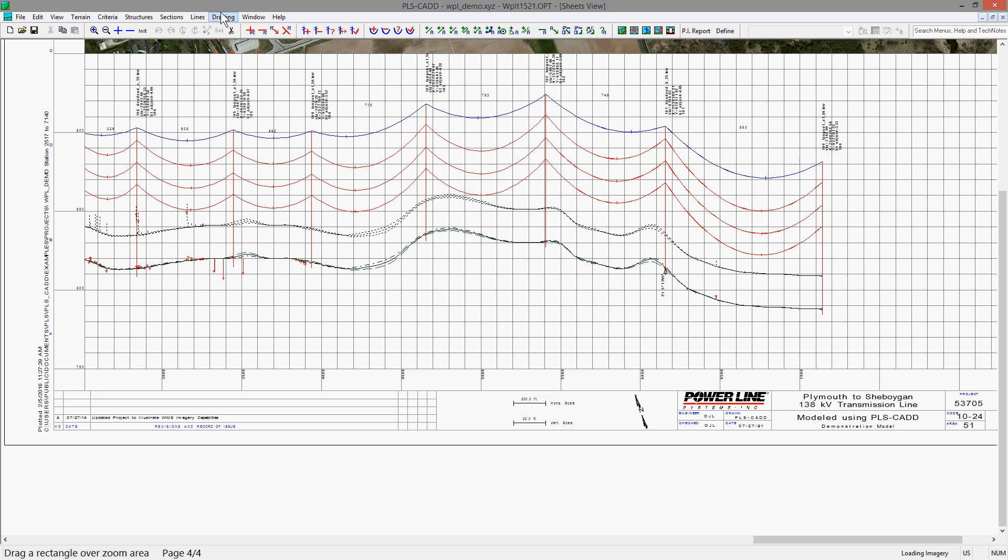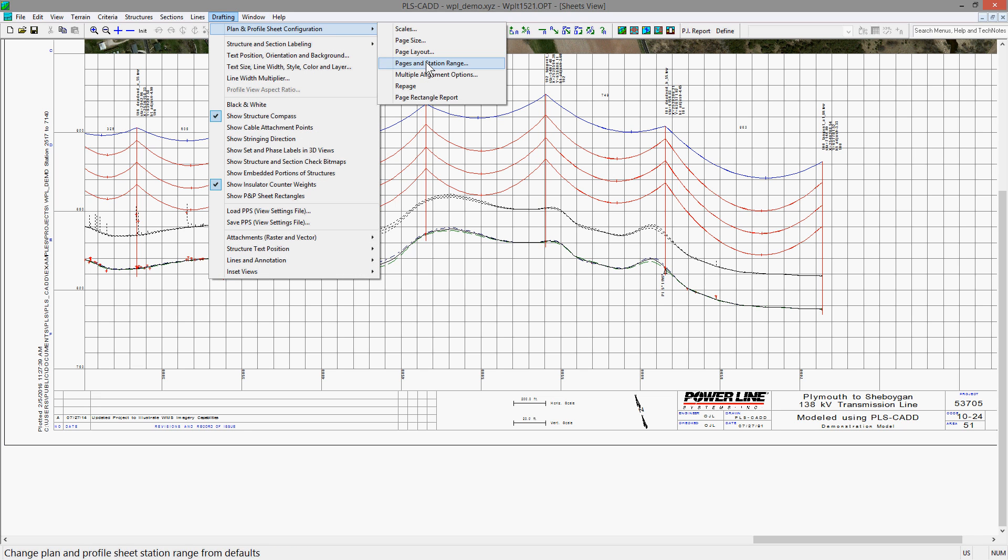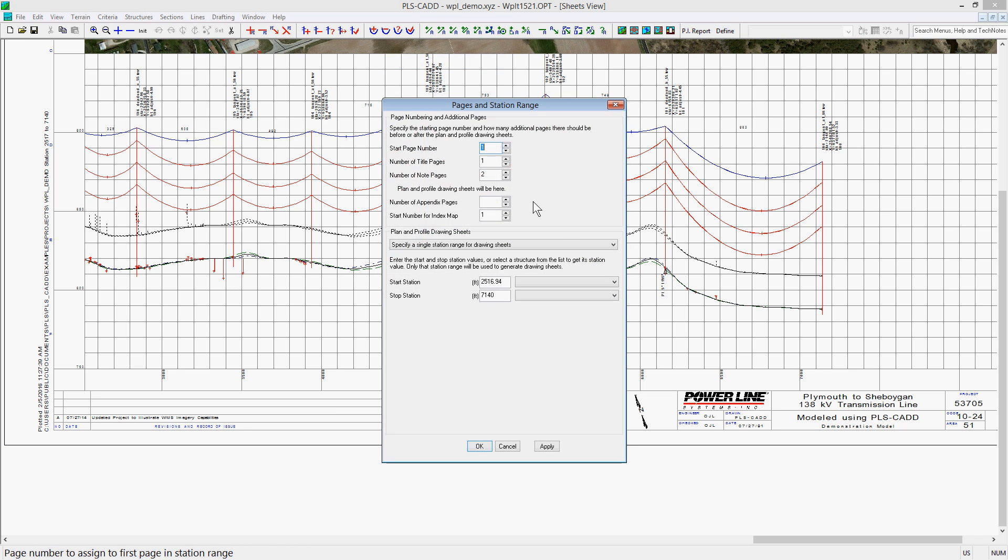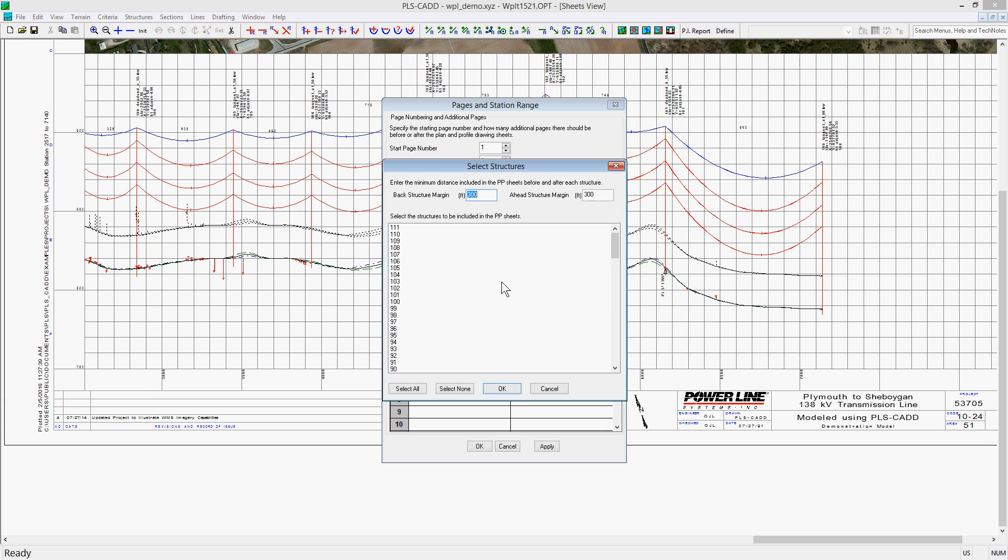The last option is to generate multiple station ranges for the drawing sheets. Just as the single range option, you can use structure numbers or specify the start and stop station manually. If you click on the structure list button, you can add an ahead and back margin to each of the structure ranges. For this, we'll leave it at 300 feet margin.